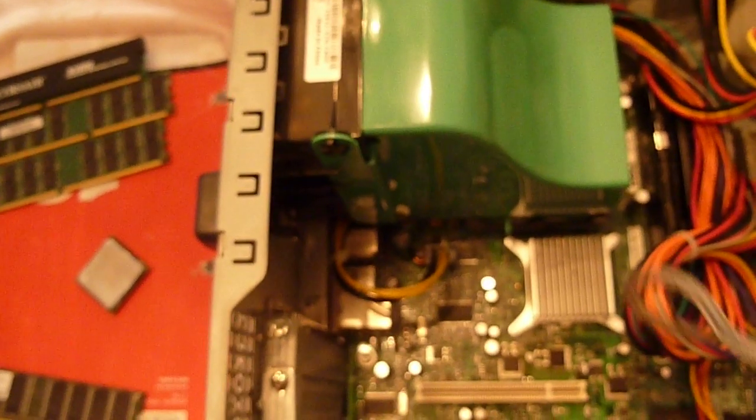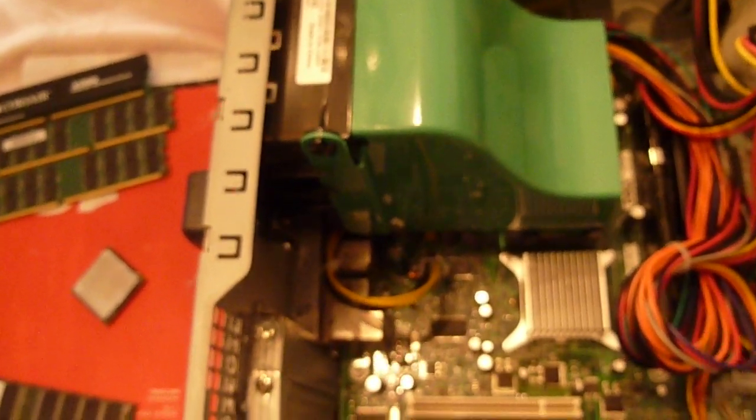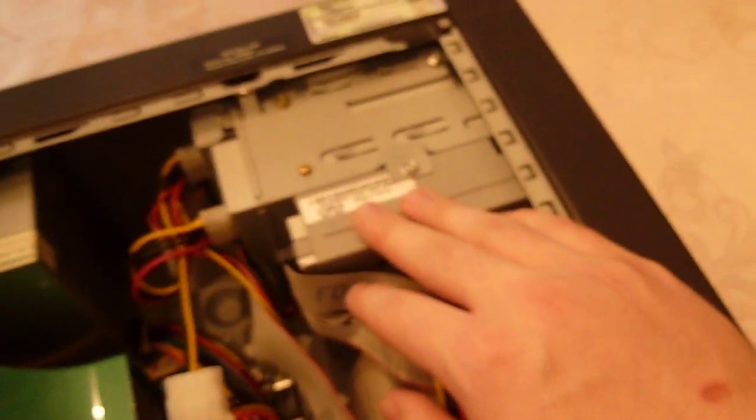Yeah, this has a 1.4 megabyte floppy diskette drive.